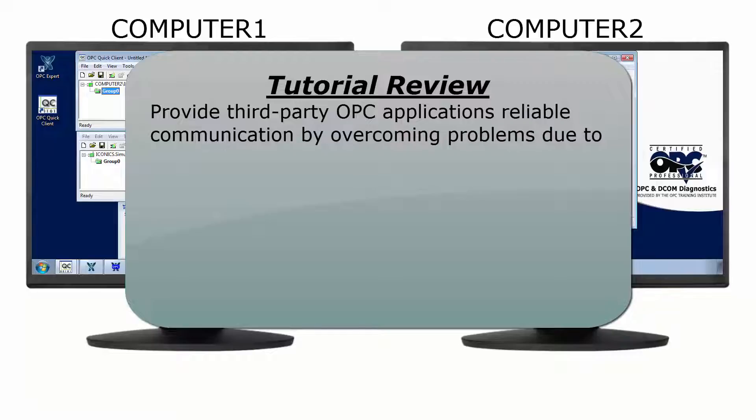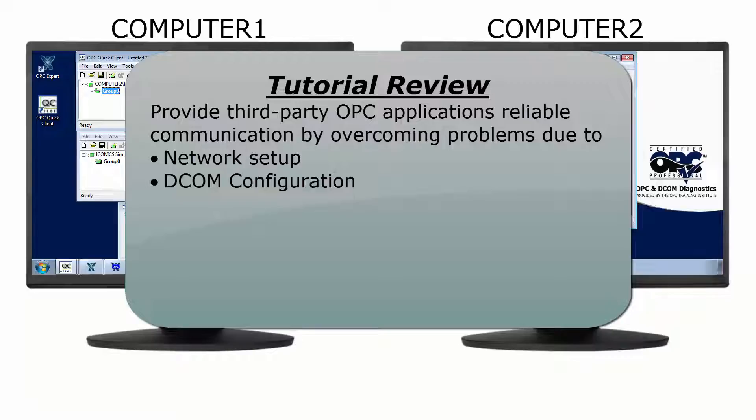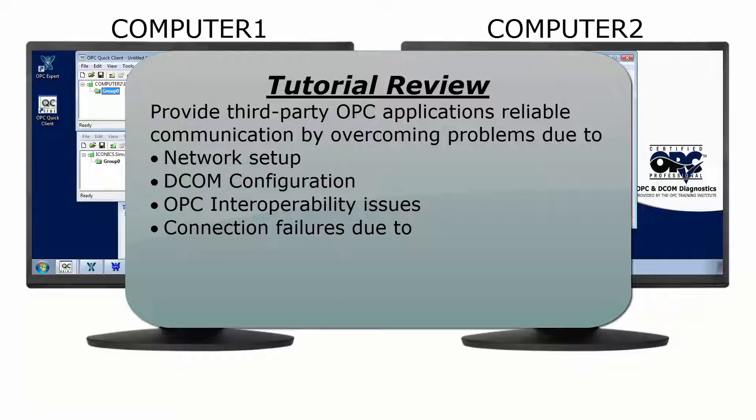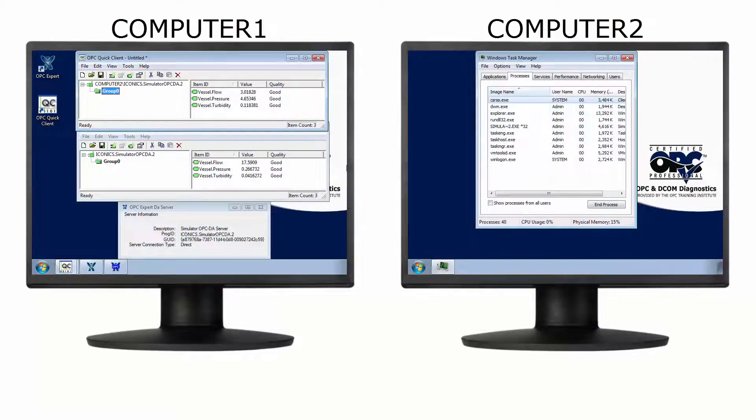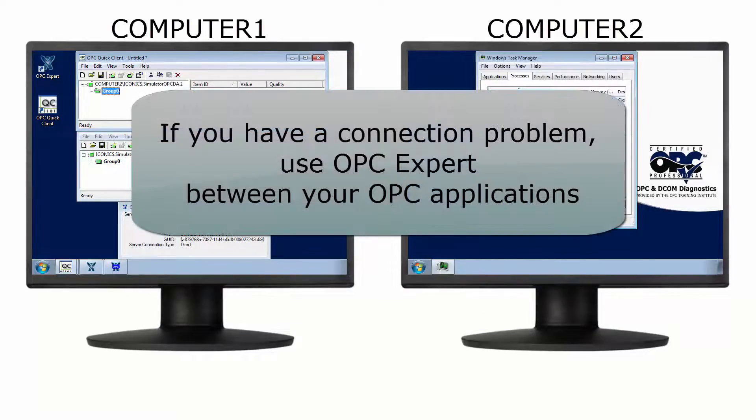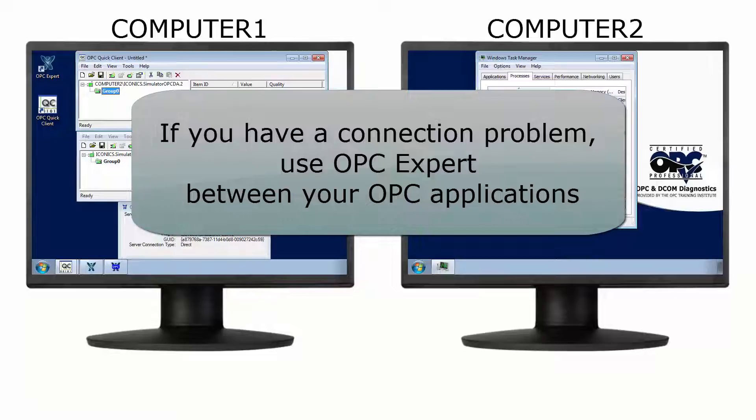But OPC Expert automatically works around many OPC communication problems resulting from network setup, DCOM configuration, OPC interoperability issues, and connection failures due to computer restarts, OPC server crashes, and even network disconnections. If you have a current connection problem, add OPC Expert as an intermediate step between your OPC client and server applications.